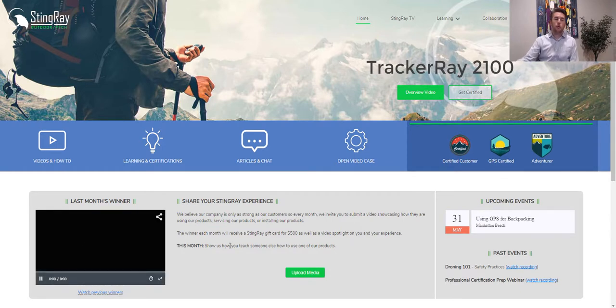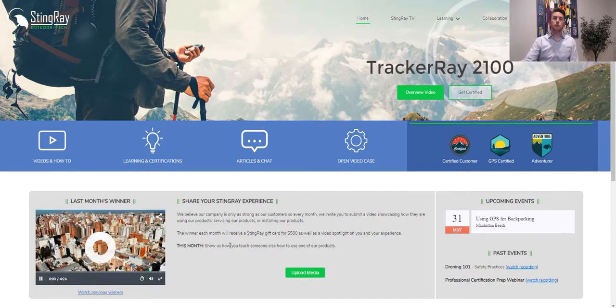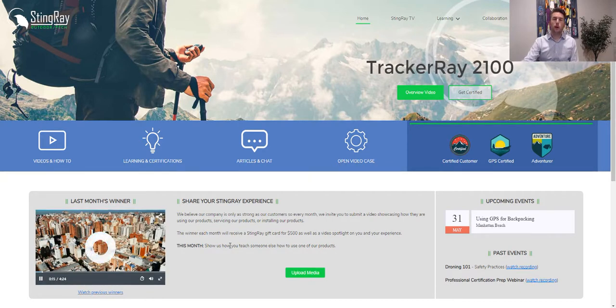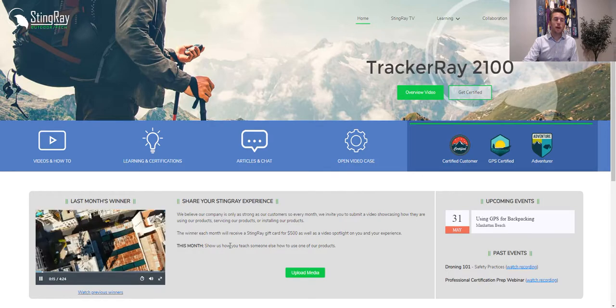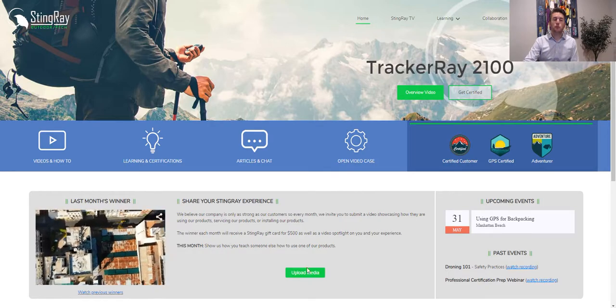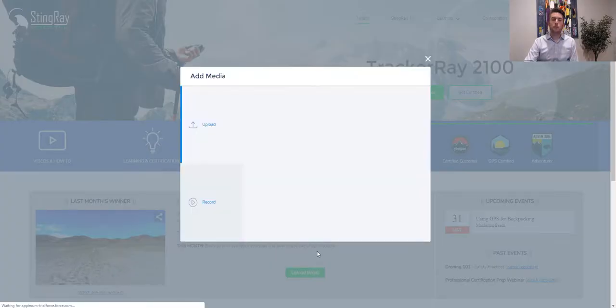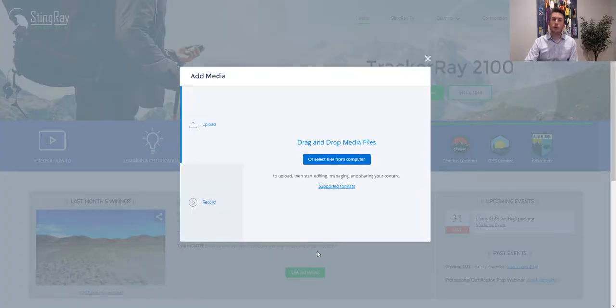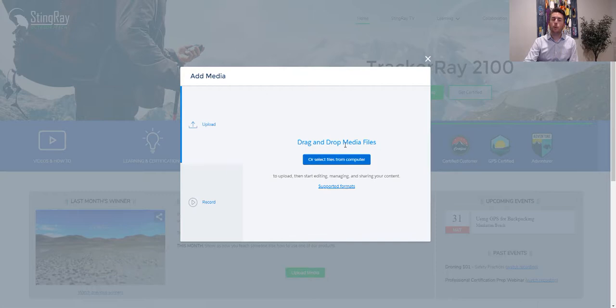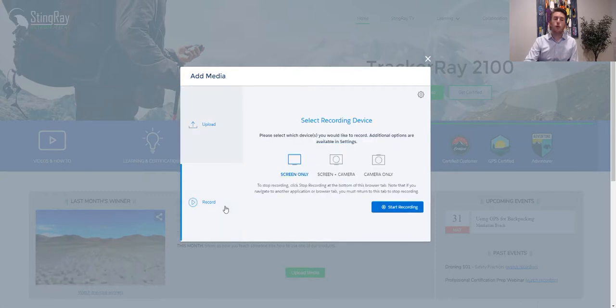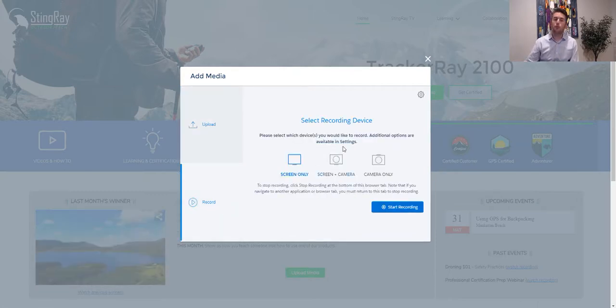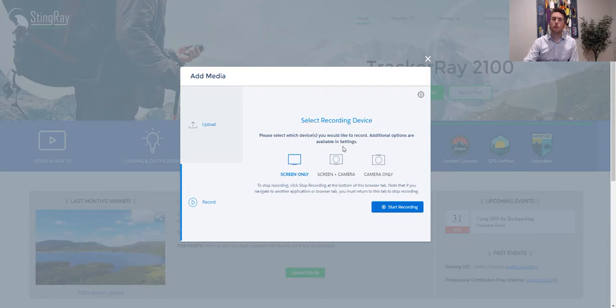So right here, I can watch another customer's video on how they're using the product. I can also choose to submit my video as part of this contest right from here. I can either upload an existing media file or I can record from my computer, my tablet, or my phone, and I could submit that video right from within the same experience.